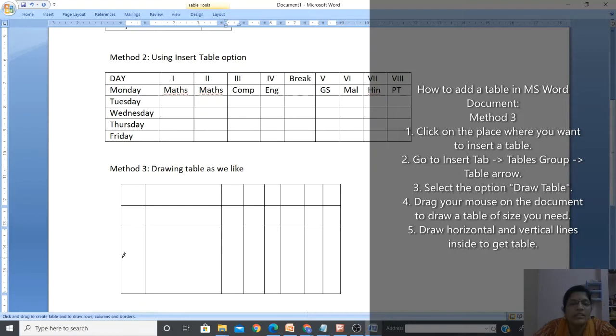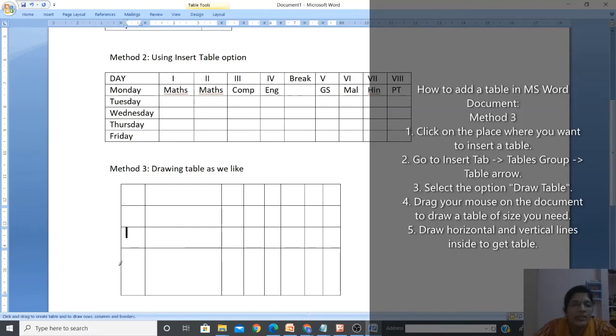Draw the horizontal lines for each row: the first row is the heading, then rows for the first student, second student, third student, and so on.